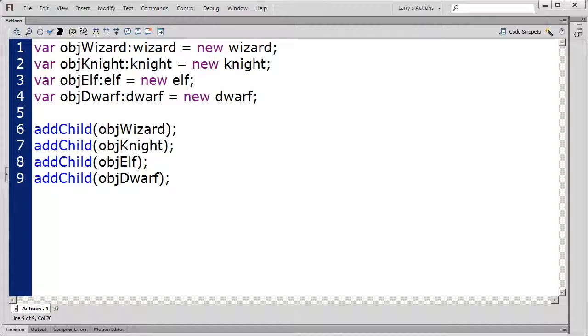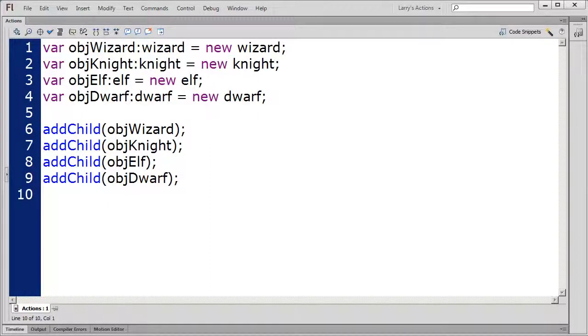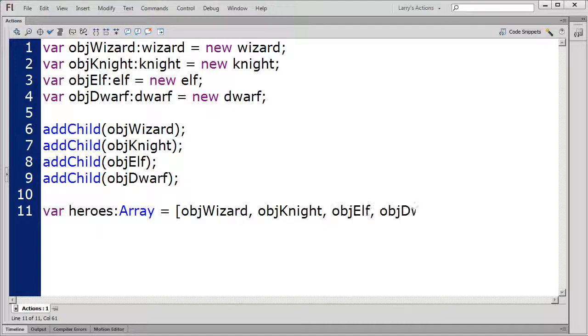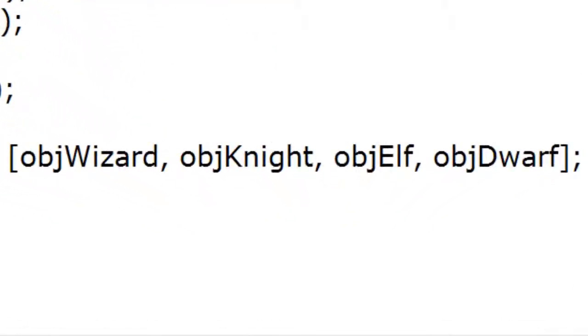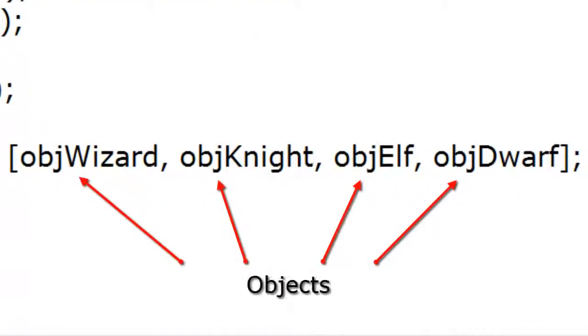My array of movie clip objects looks like this. I'm not using quotation marks because each of these elements are objects, not strings.